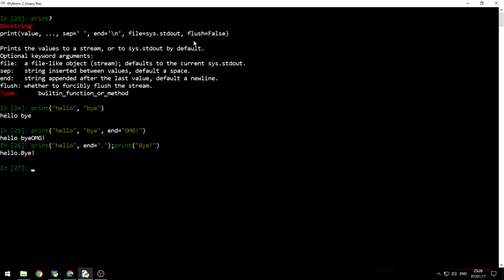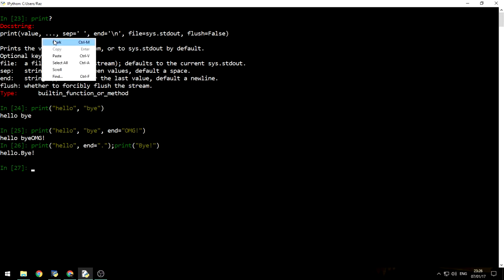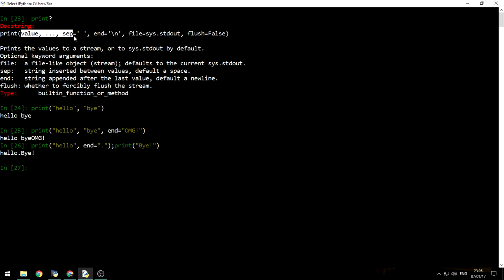And the other two arguments are file, which means where we want to print, sys.stdout means our screen. We can also pass any file-like object. This is a very complicated subject for now. I'm not going to cover it. It will be covered in the future episodes. And whether we want to flush the file-like object that we've just written to. We can flush the file or flush the socket. But I'm not going to cover it right now. So we're only talking about the values, the separator and the end marker.